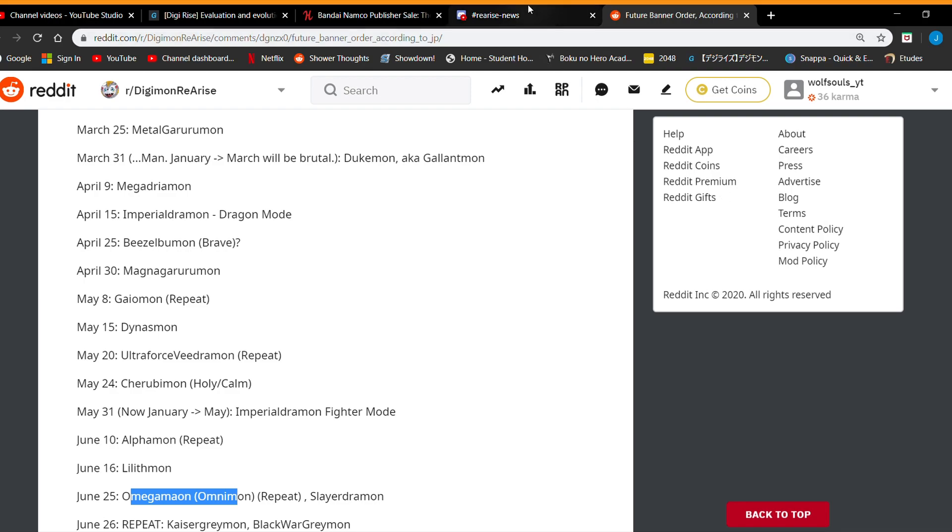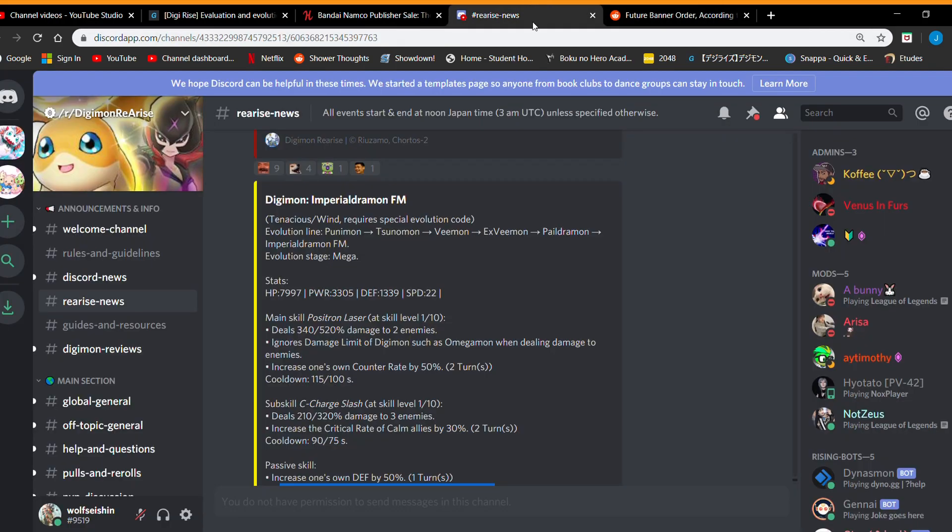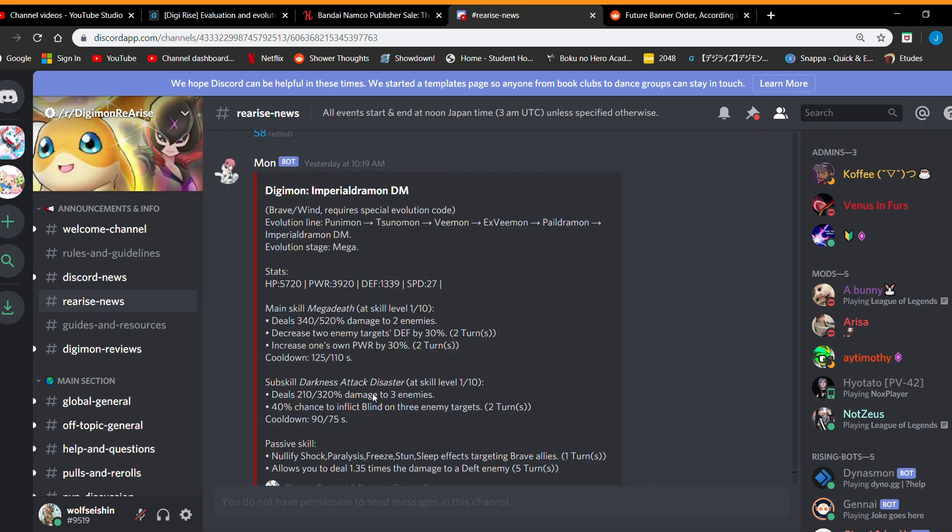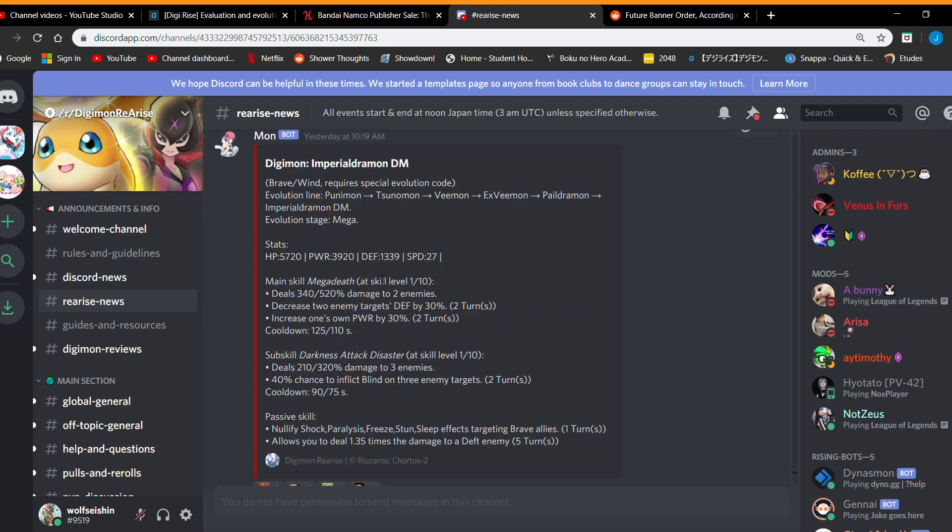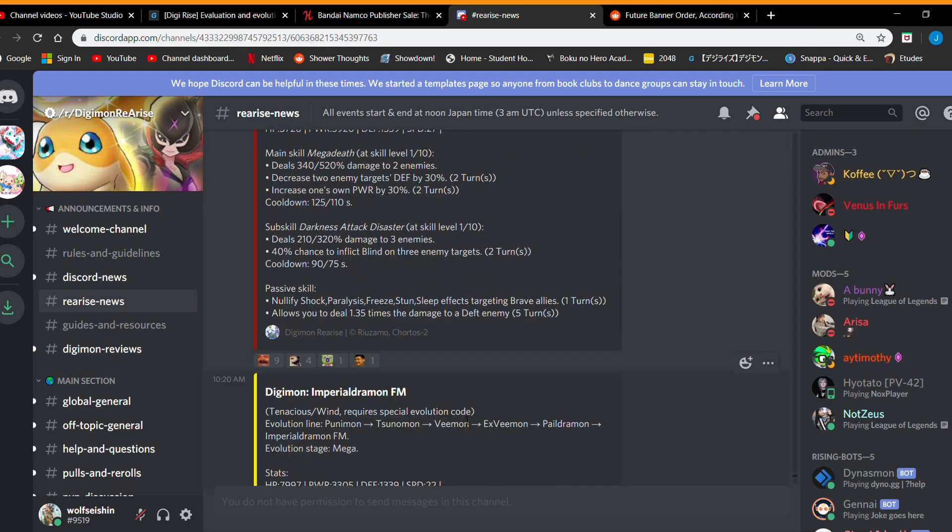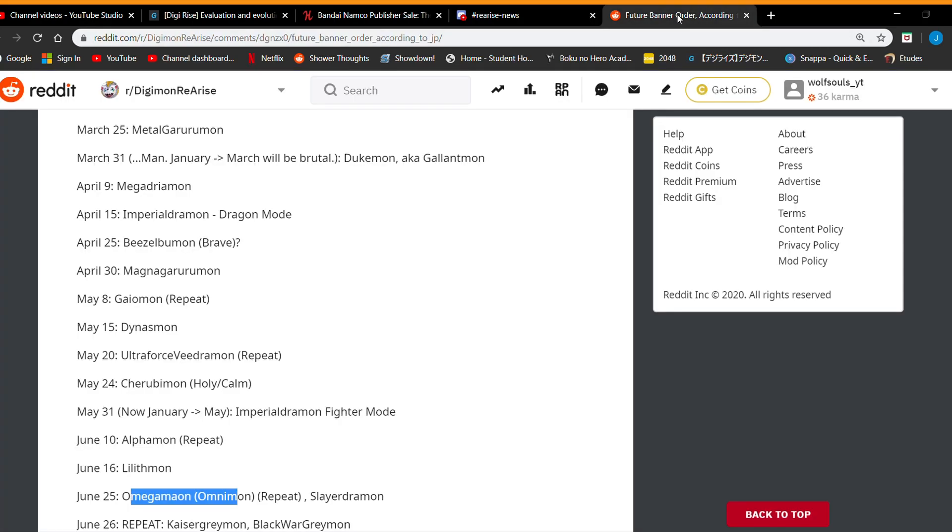And yeah, so potentially this could be a bad like this is not the should you summon video. But I do think this is a potential skip just because a lot of good digimons are going to come out. Black War Greymon is definitely good. Imperial Dramon might be good coming. Dynasmon might be coming. So the new meta might be here, you know, so watch out for that.